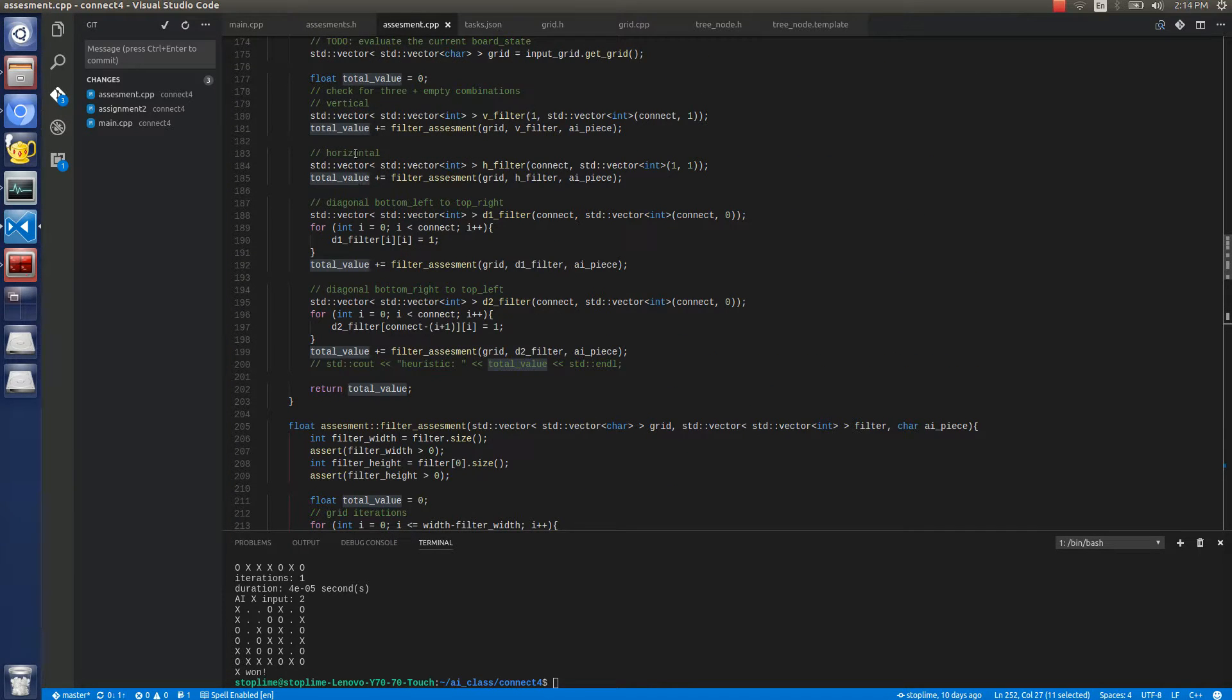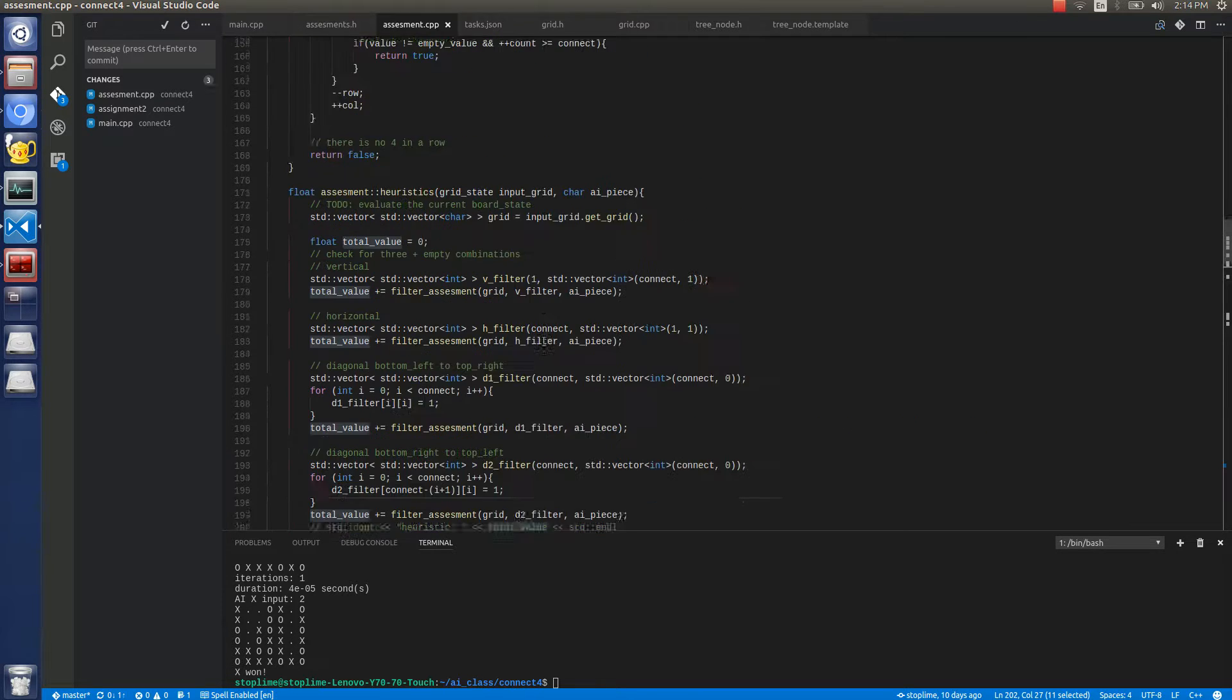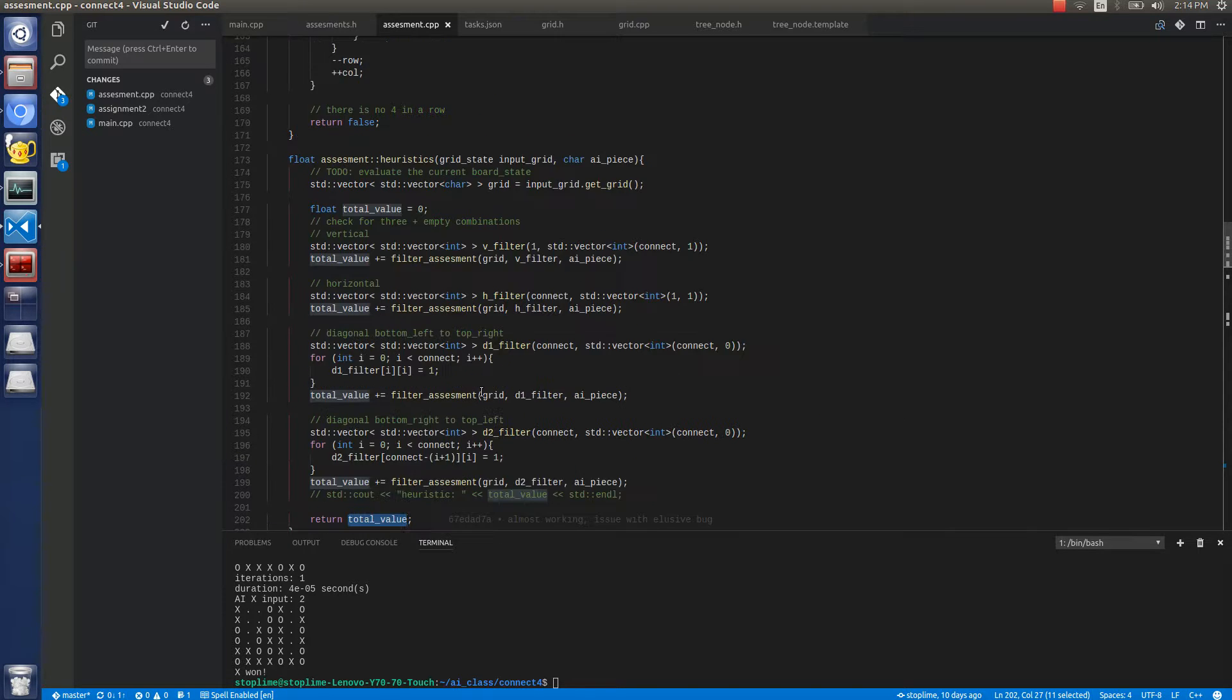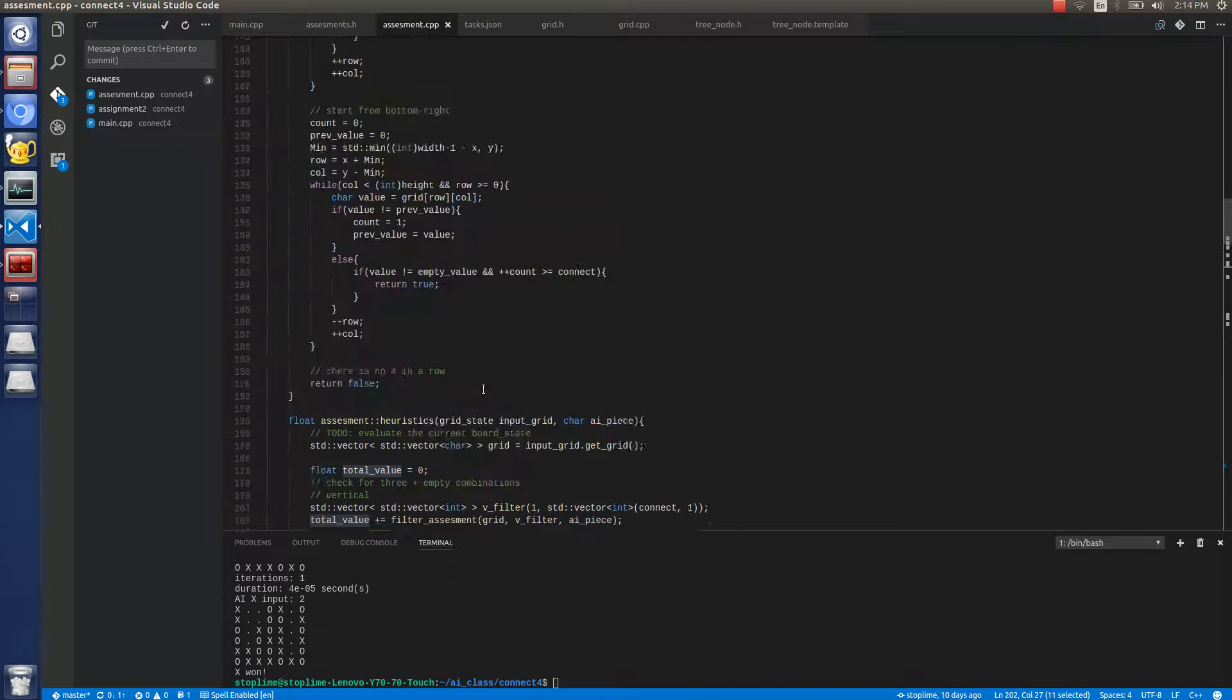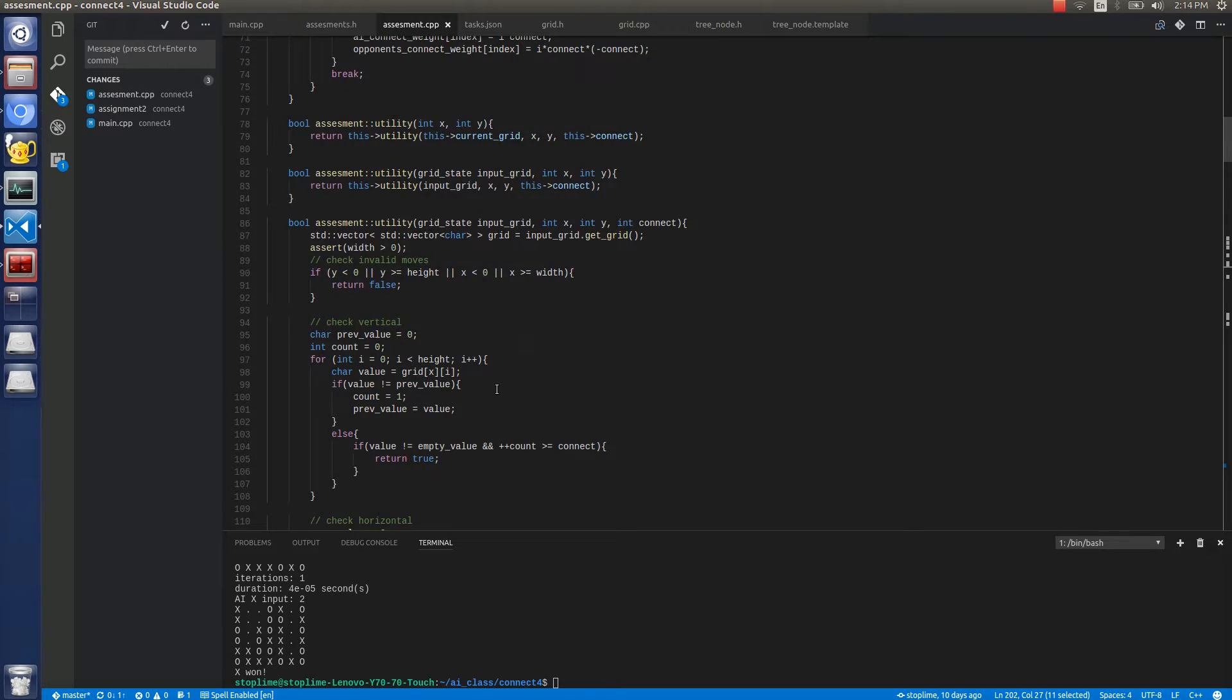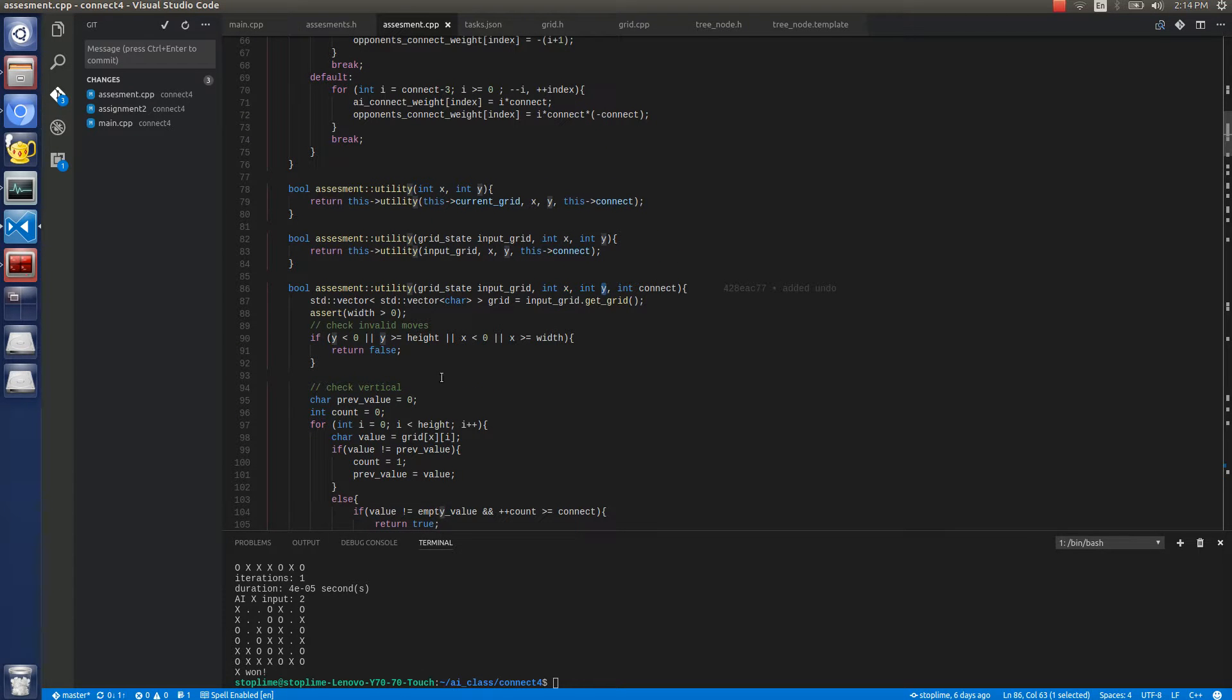And then it's assessed on all 4 different filters, add them all up, and that's how my heuristic function counts. My utility does the same thing, only you pass in the x and y point of the latest input and checks if that x and y has a 4 in a row.